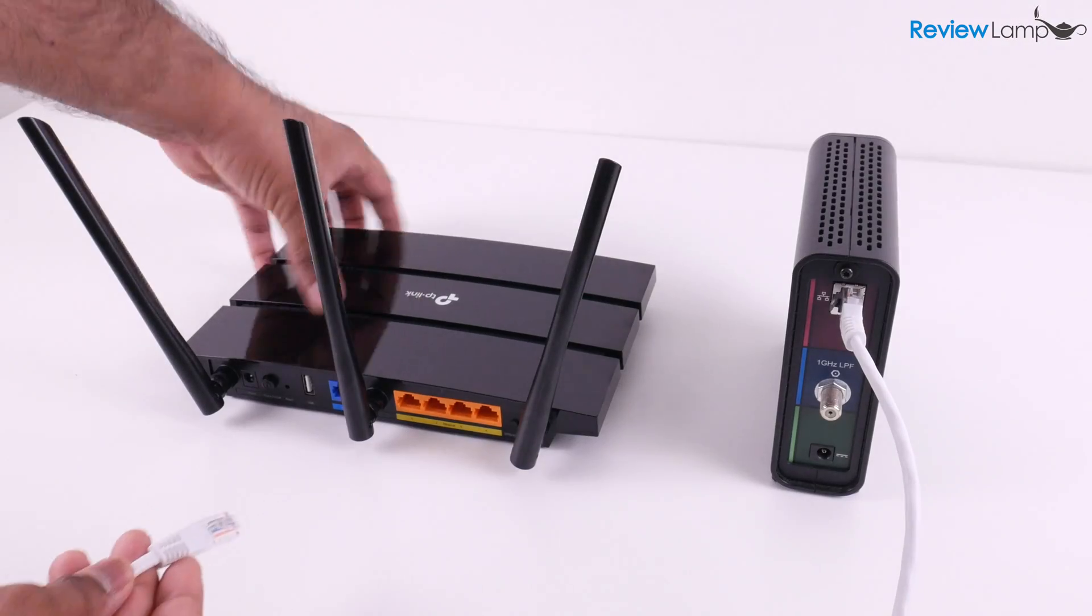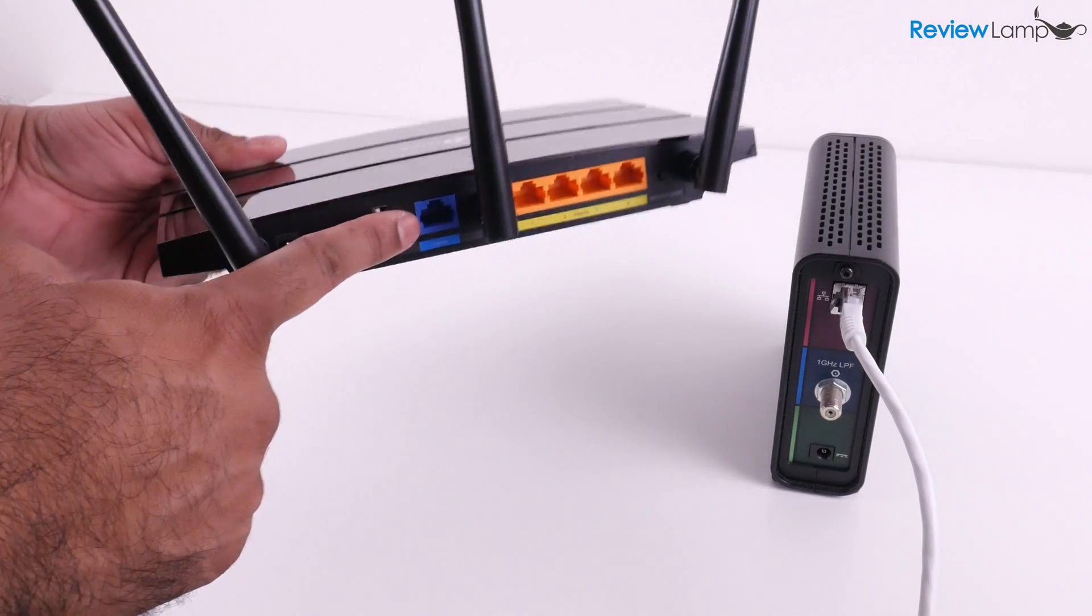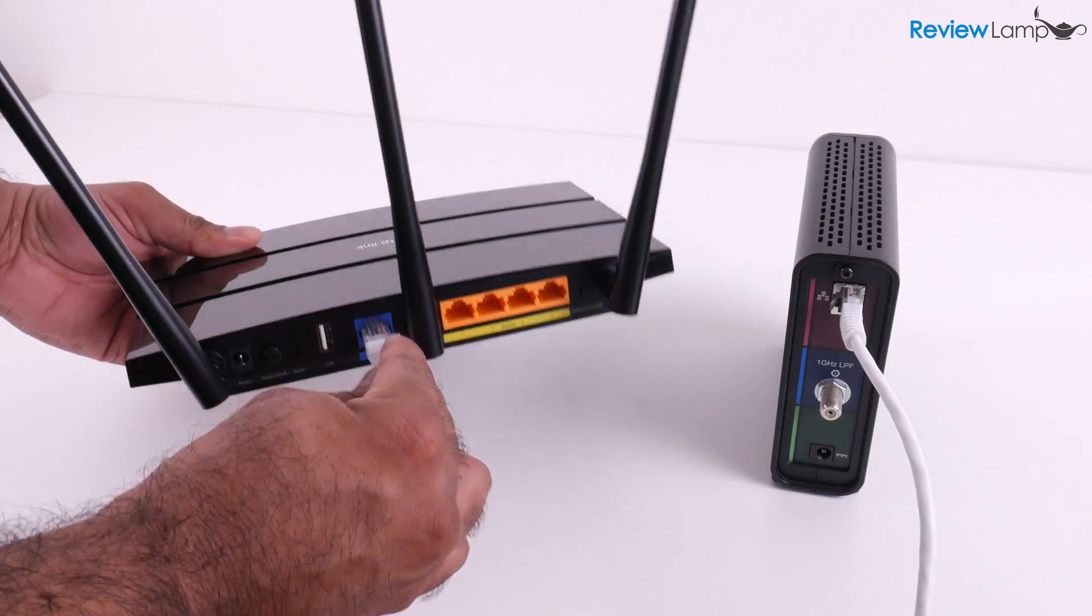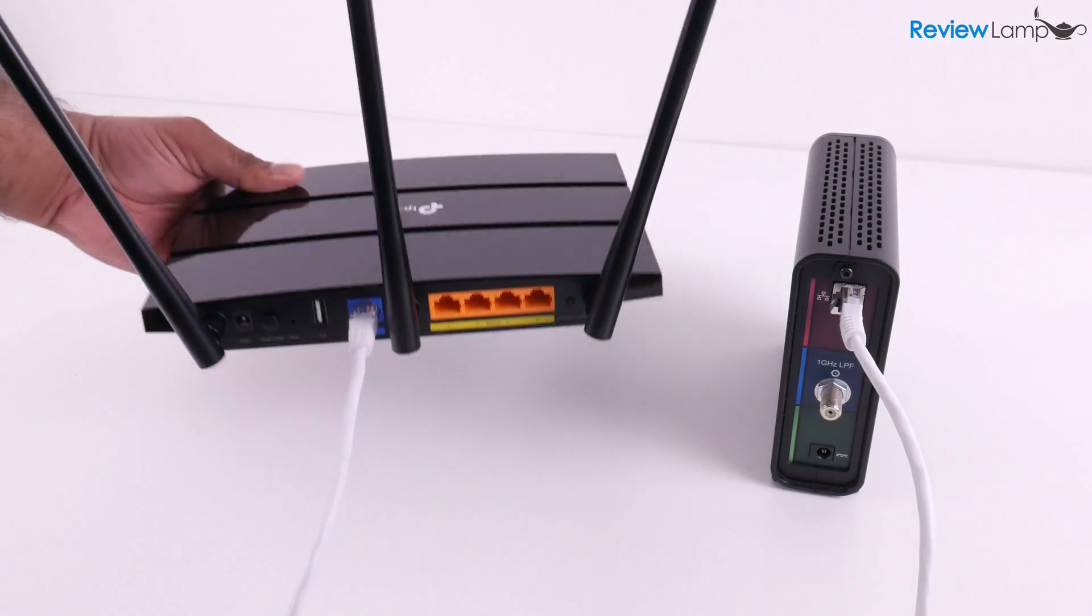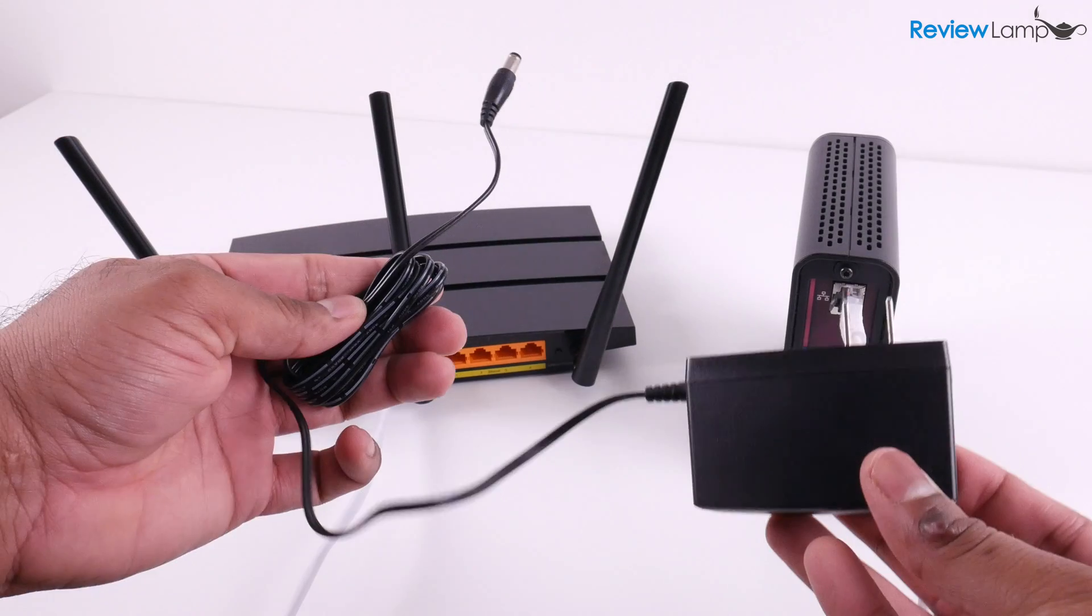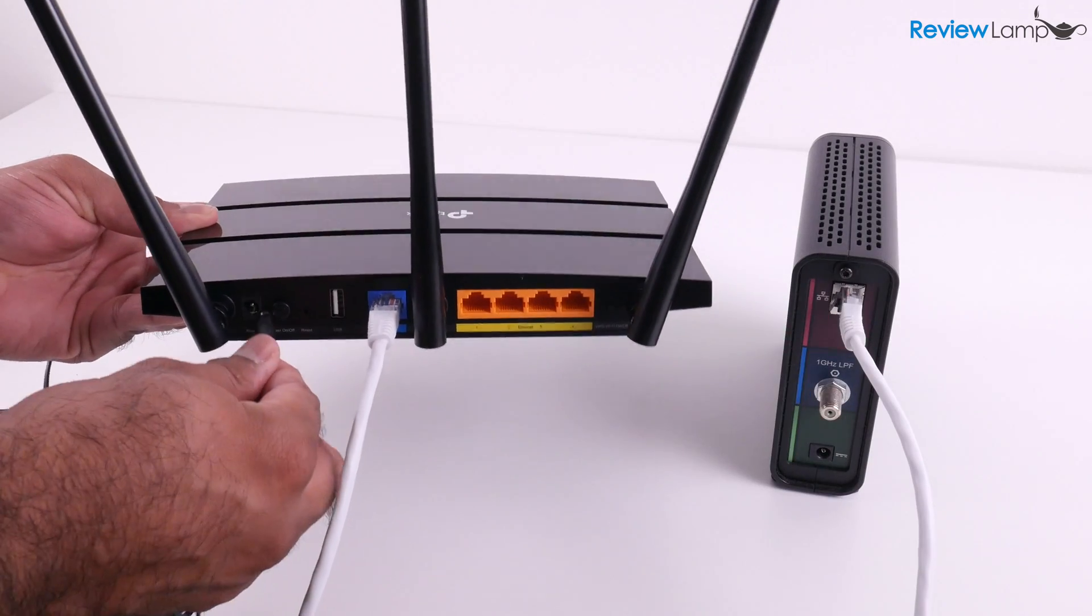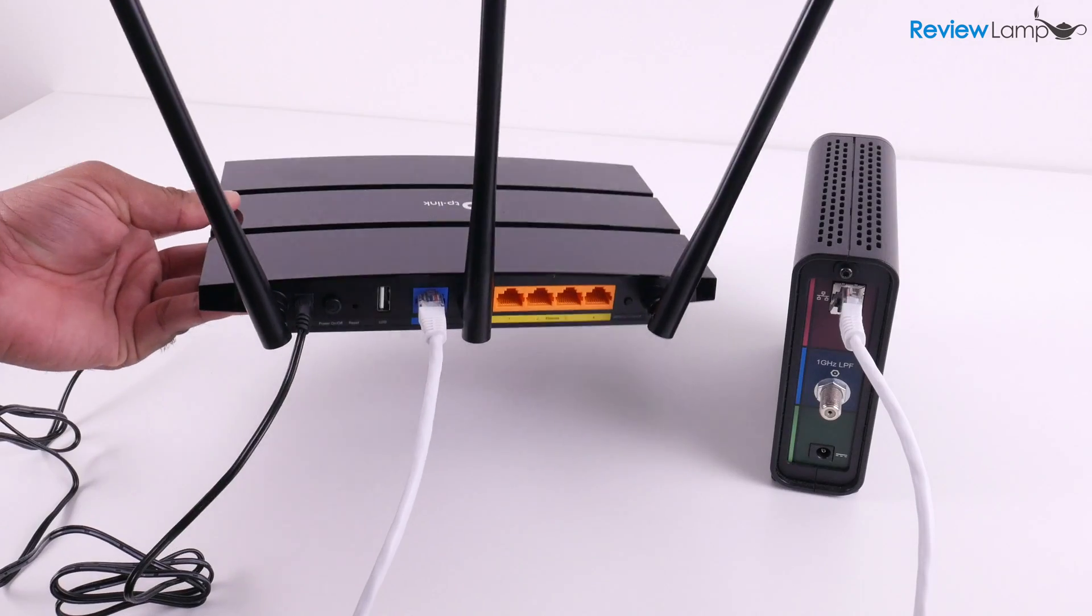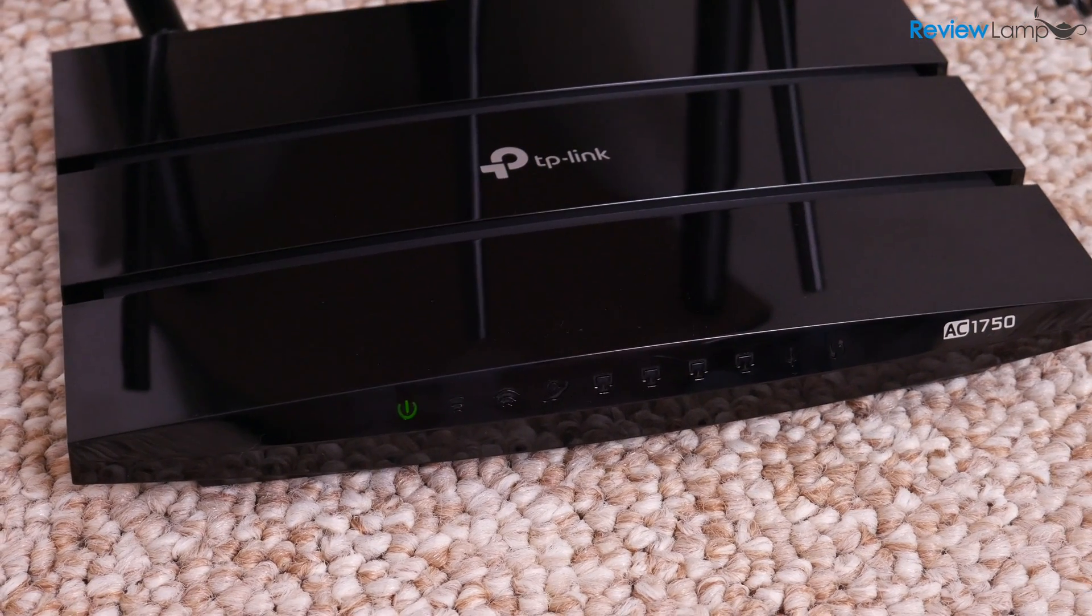There may already be an Ethernet cable connected to your modem. If there isn't, use the provided Ethernet cable, plug one end into your modem, and the other into the blue port on the back of your AC1750. You can now plug in the provided power adapter to the power port on the back, plug the power adapter into a wall outlet, and you should now see the power indicator on the front light up.